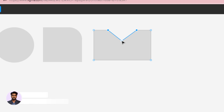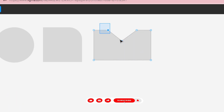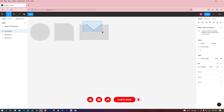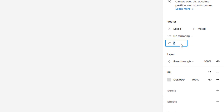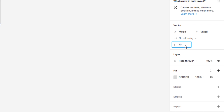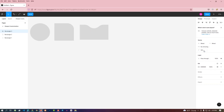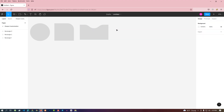If you need to give a radius to a specific control point, select that control point by dragging the mouse and give the radius from the option on the right side. In this way, it has been designed like a very beautiful curve.